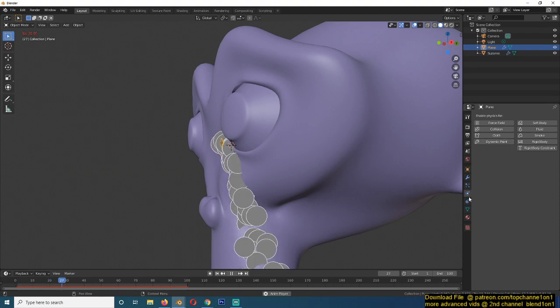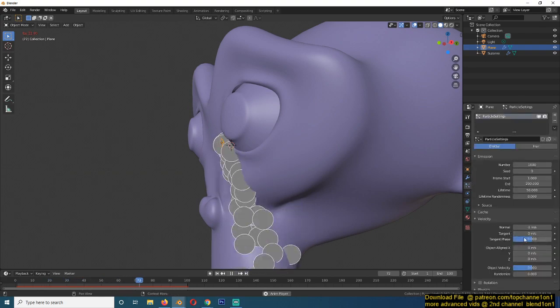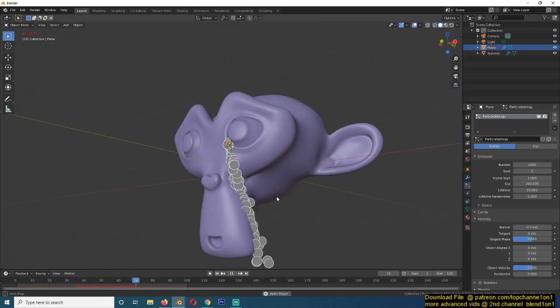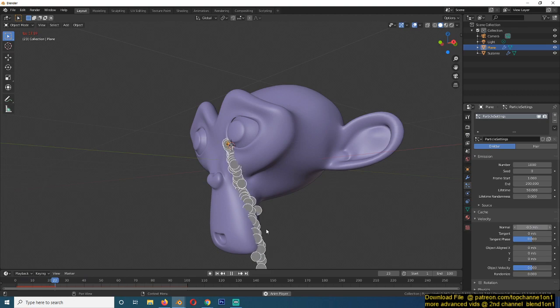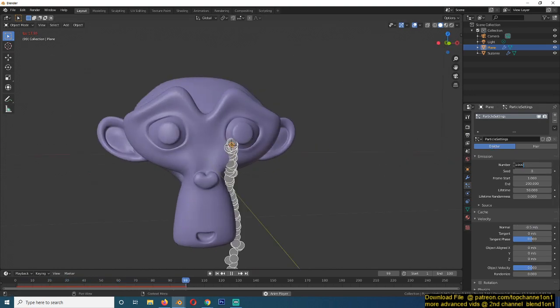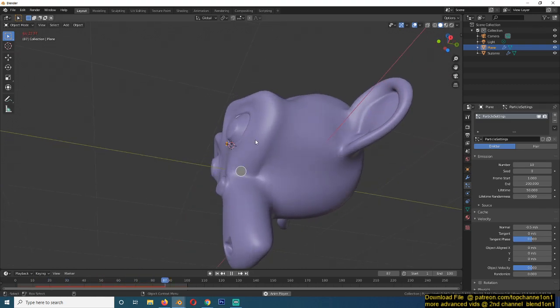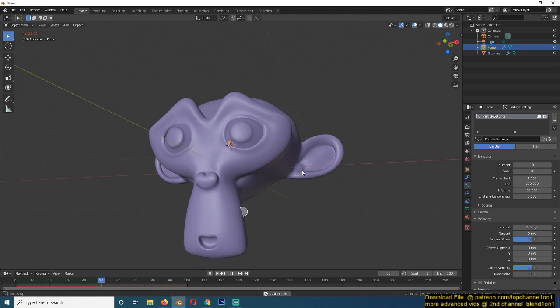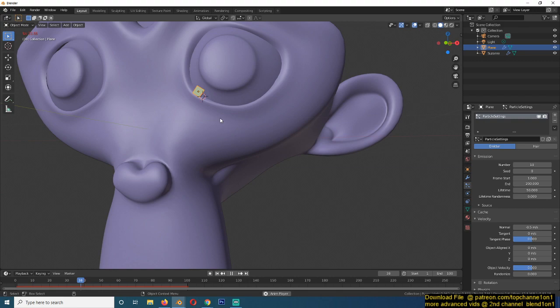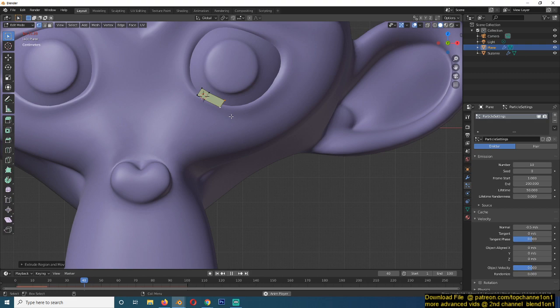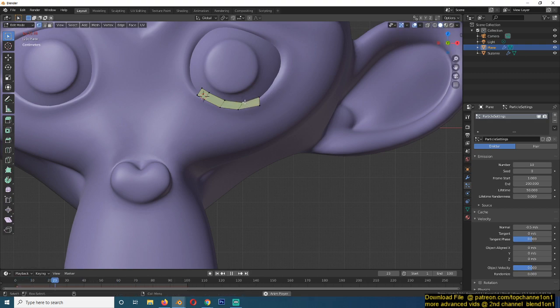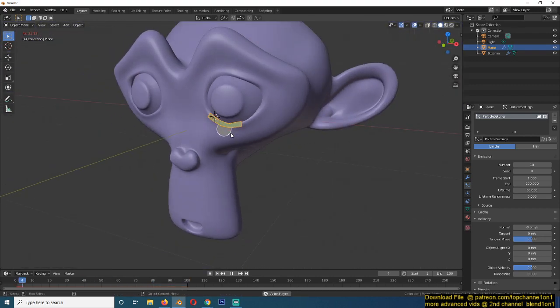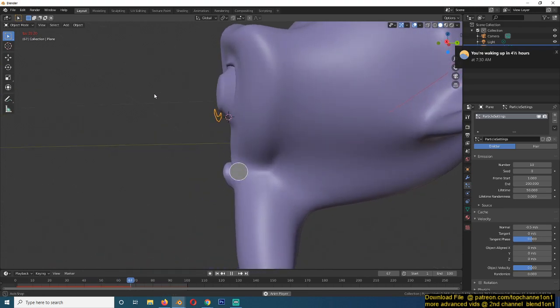Another thing we're going to do is reduce the normal velocity. Let's try negative 0.5 so that this is a bit slower. The particles are also too many. So let's try about 10 particles. You can see this is much better. But they're all being emitted in one place and that's not what I want. So what I'm going to do is go to edit mode and extrude this face just a bit so that these polygons are around the eye. And now they can be randomly generated or emitted from different places.